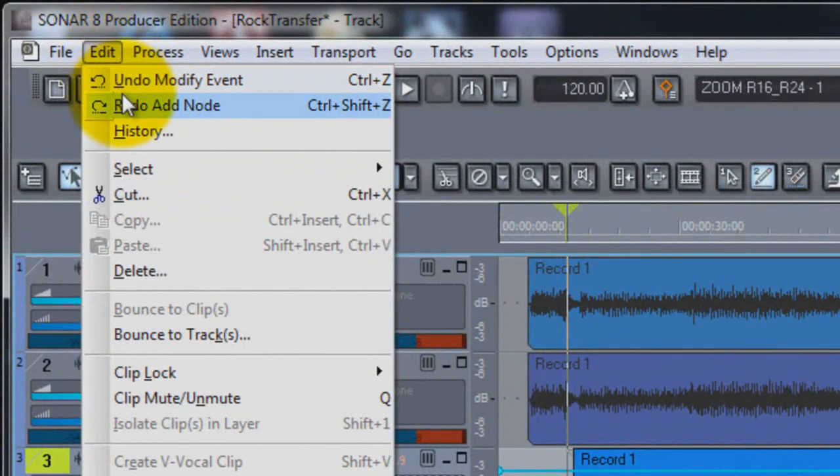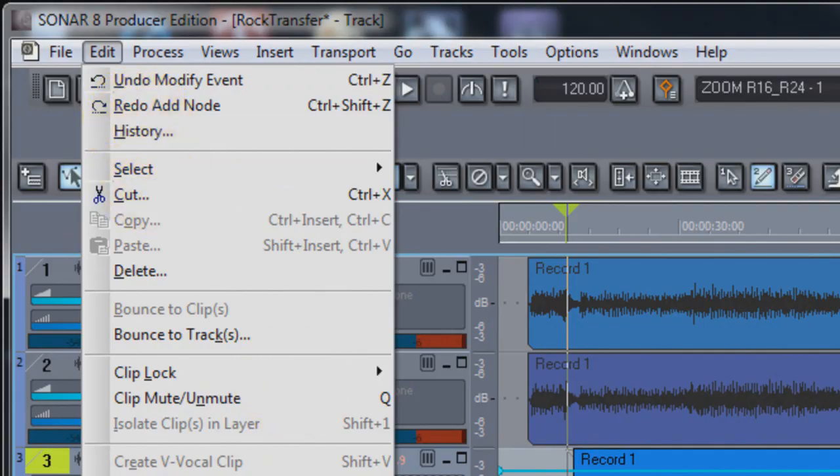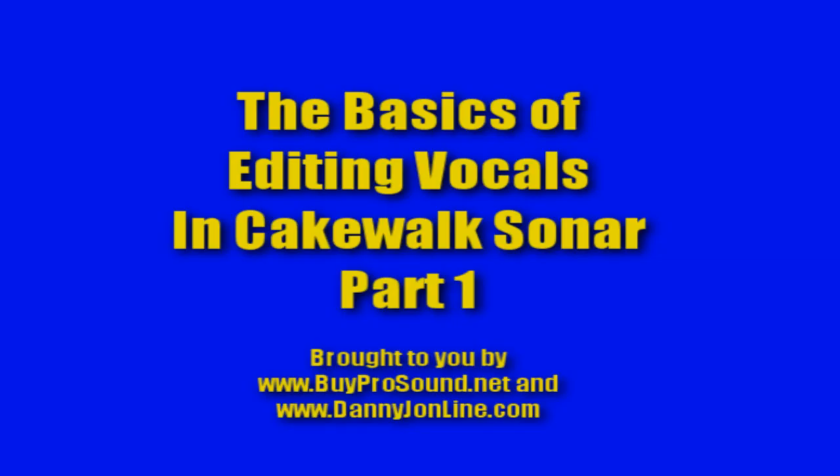Okay everybody, that's the end of part one of The Basics of Editing Vocals in Cakewalk Sonar. You can use a lot of these techniques in other programs, but this was specifically for Cakewalk Sonar. For more videos like this, go to DannyJOnline.com, and if you need any Samson Pro Audio gear, please go to BuyProSound.net and I'm sure we can help you out there. So stay tuned for part two of The Basics of Editing Vocals in Cakewalk Sonar. See you next video.